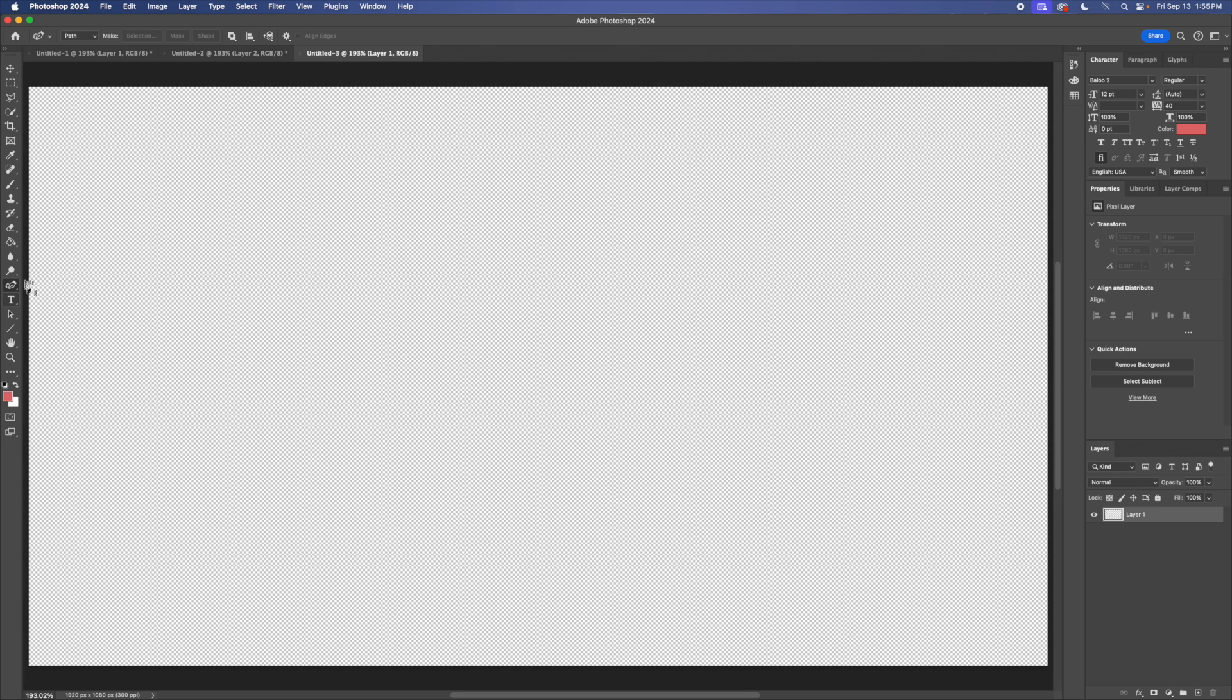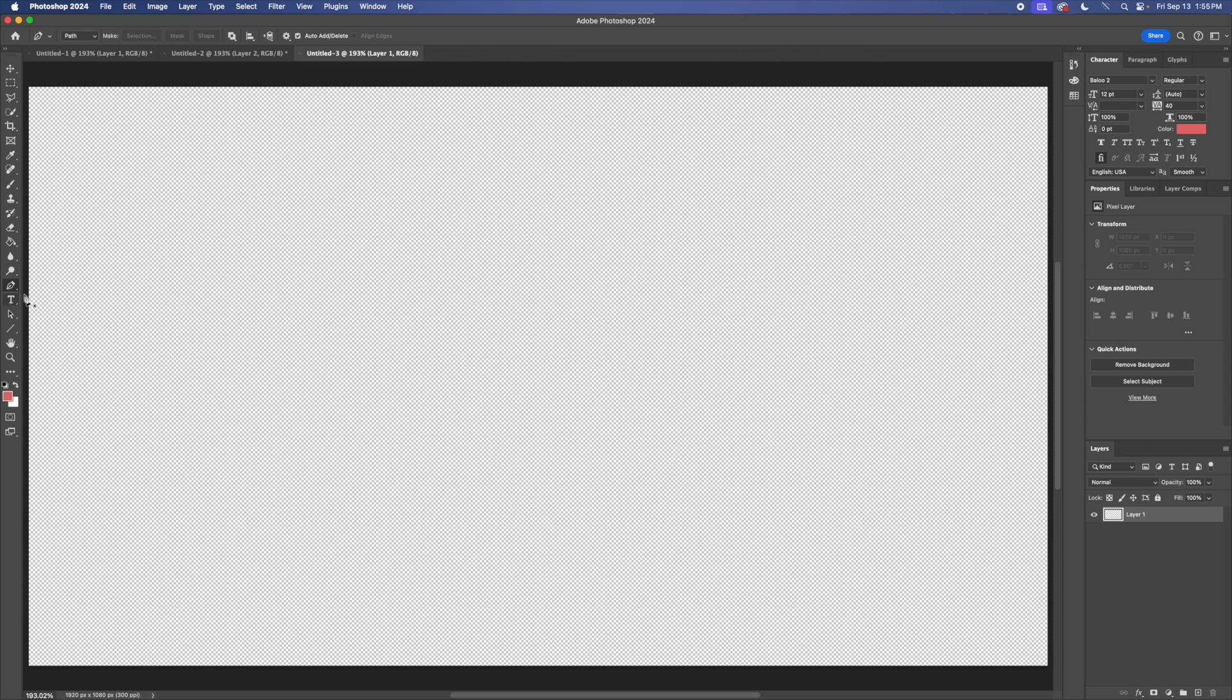You're going to go to this area right here, and usually when you open up Photoshop, I think it's typically on the pen tool. So just hold down your mouse over it, slide over, and you're going to want to select the curvature pen tool.